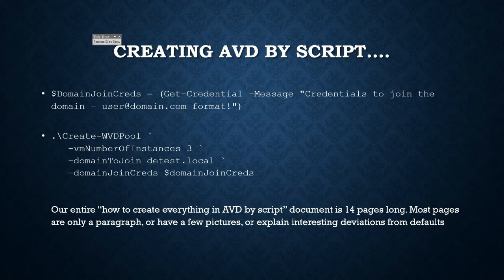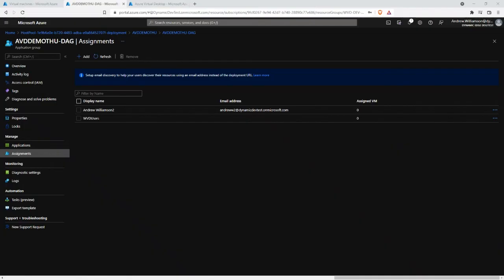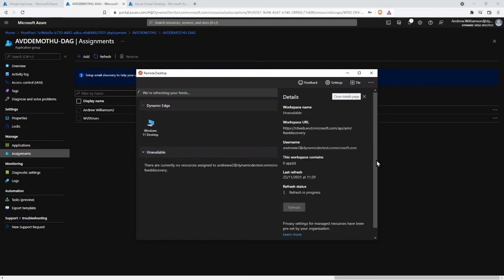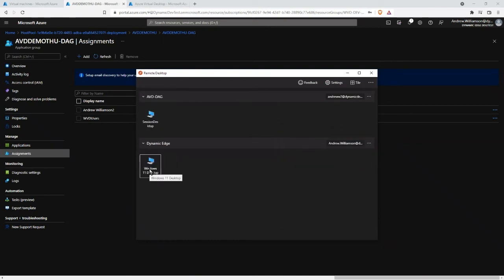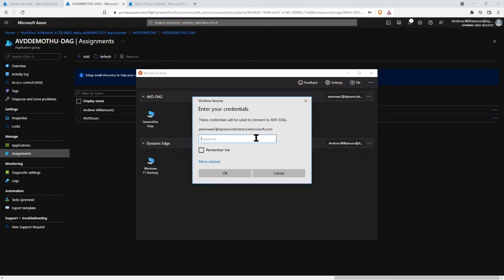Let's see if by any chance the desktop assignment has shown up. The screen's gone black because I have three monitors, and Azure Virtual Desktop is fantastic — it will use all three monitors. My desktop is coming up on my laptop screen which I'm not currently sharing. I'll just wait till the desktop arrives and then show you something quite cool.